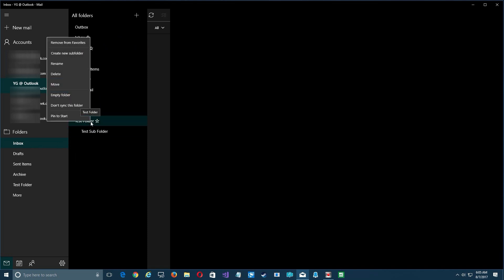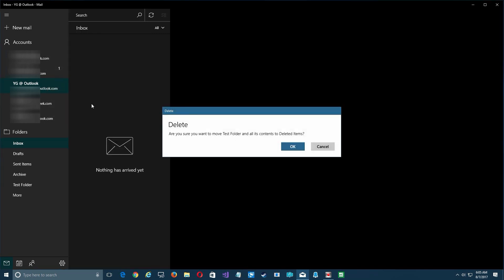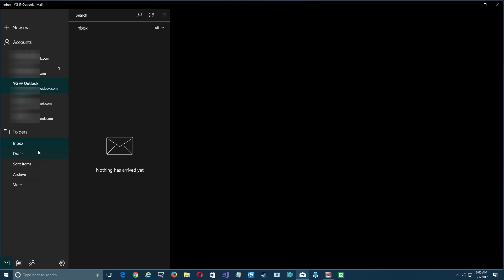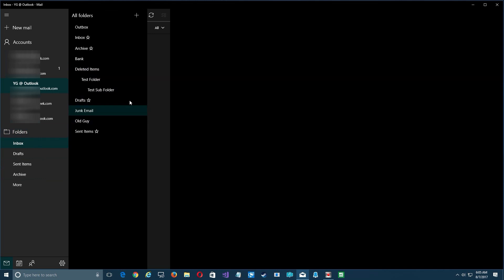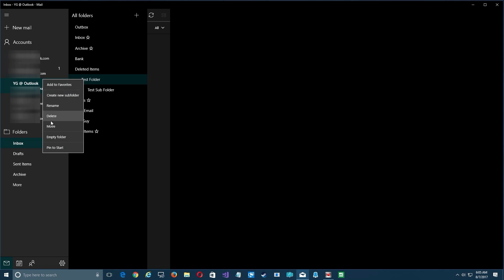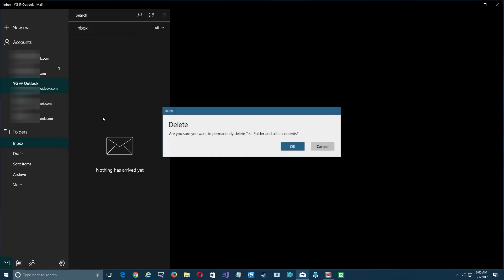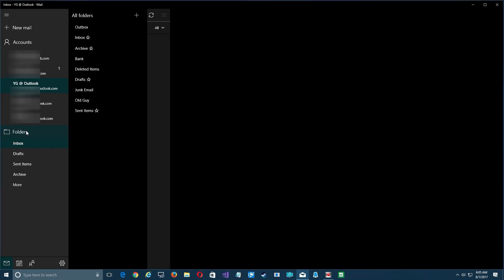Something important when deleting: if you have a folder that contains subfolders and you delete it, and say OK to moving it to deleted items, both the main folder and its subfolder are moved together — not just the main folder. And once you permanently delete it, that folder and all its subfolders are gone from the server forever, so pay attention to what you're deleting.